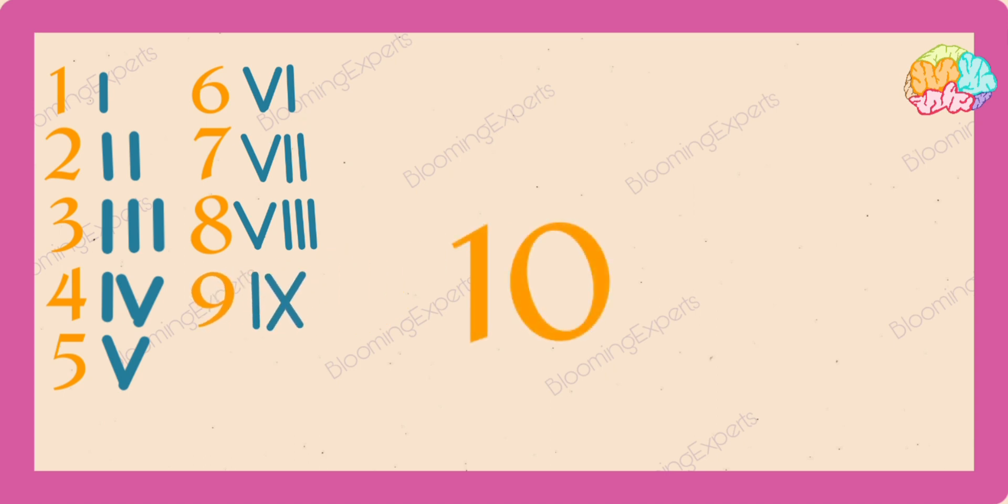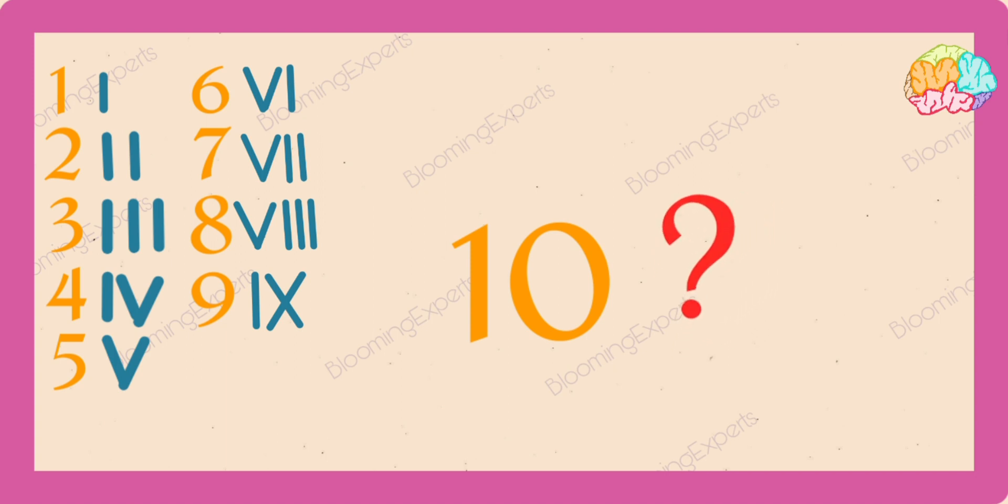Now can you guess what is ten? Yes, it's X.